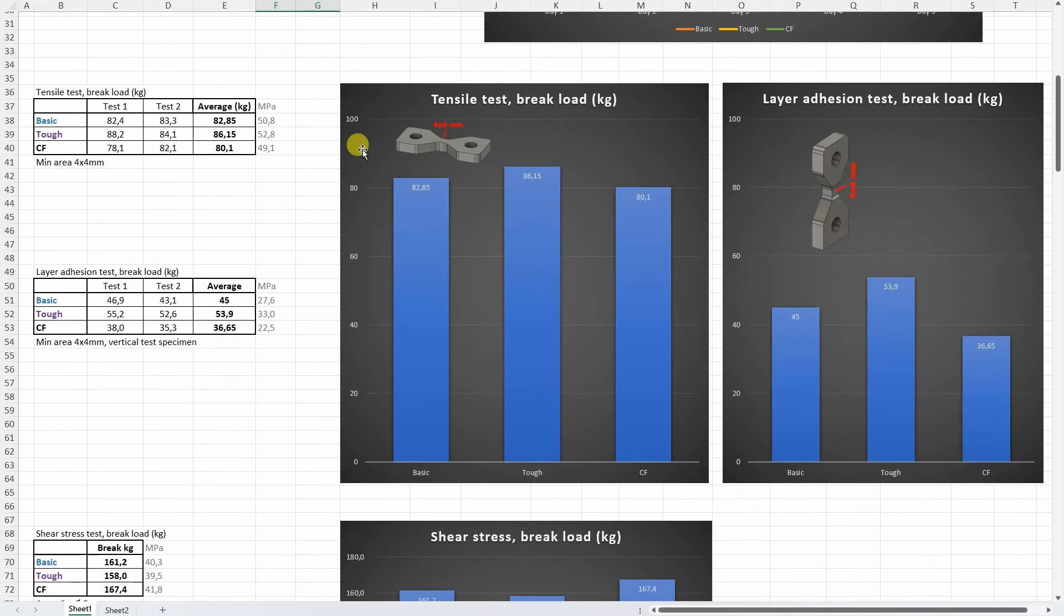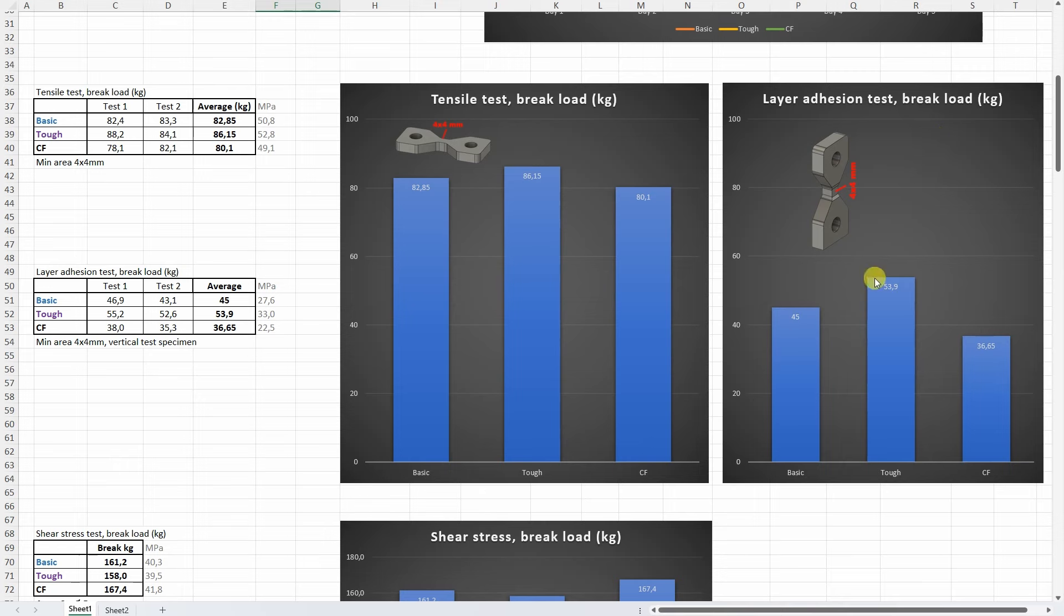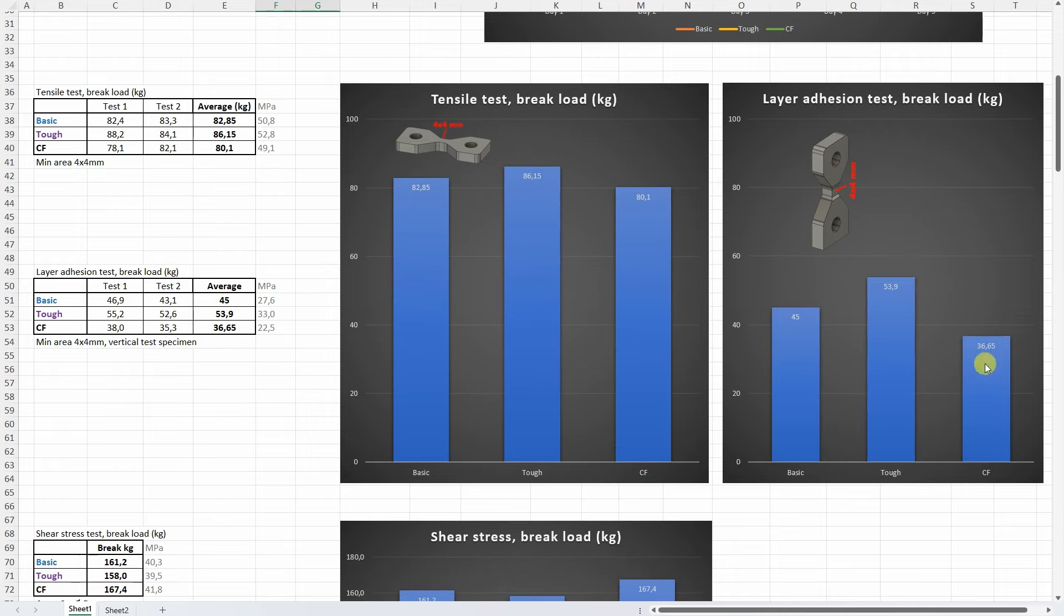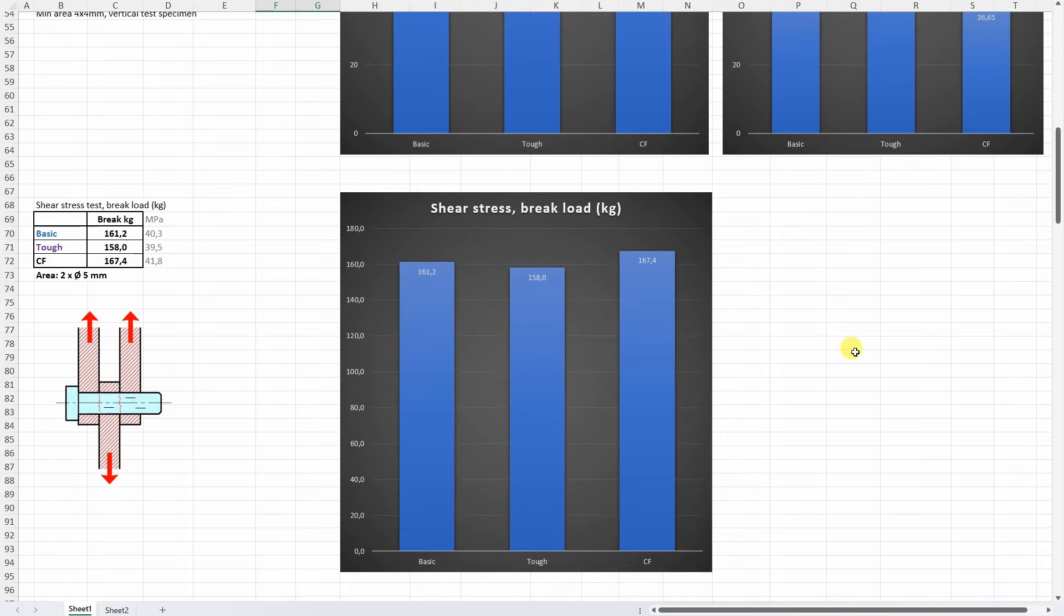On the tensile or pulling test these results are very similar. The strongest was actually the Tough. And on the layer adhesion test something what we could expect from the previous video, so the best was here the Tough but actually for the carbon fiber version this is also a very good value. On the shear stress very similar numbers but thanks to the orientation of the fibers the strongest was the carbon fiber version.